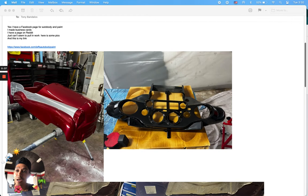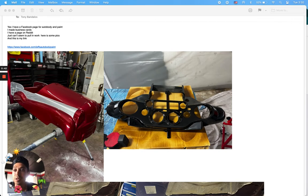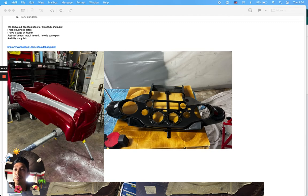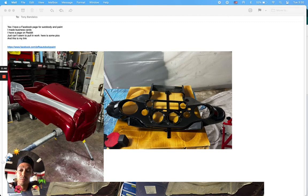Yes, I have a Facebook page for auto body and paint. I made business cards. Great, excellent. I have a page on Reddit. I'm not sure how much Reddit will help.